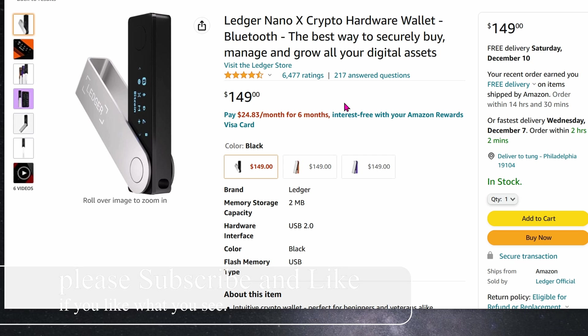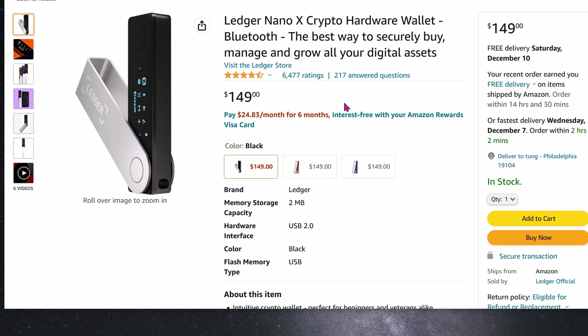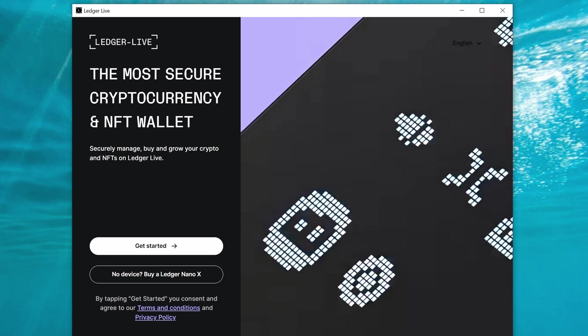When it's on the exchange, they can do whatever they want with it. You're not in control, they are. So we'll be installing this on a Windows machine, and finally we're going to make some transfers from Coinbase and Binance exchange into this hardware wallet.